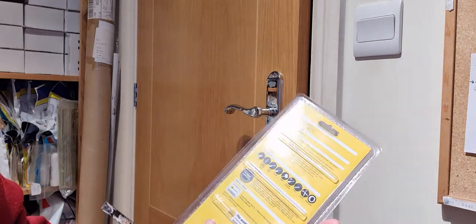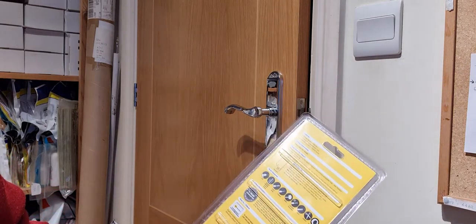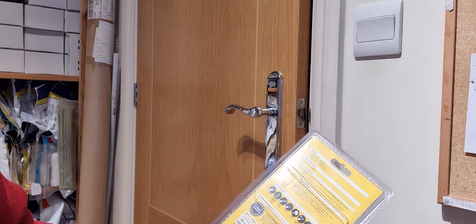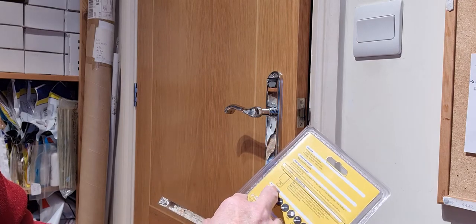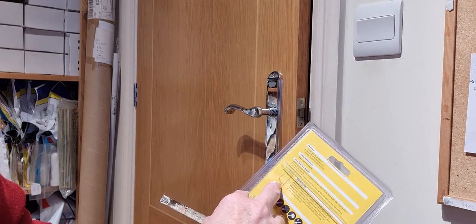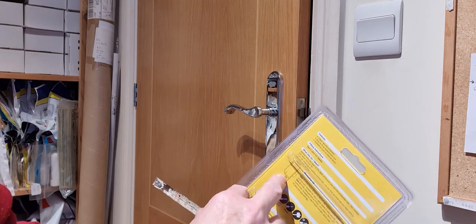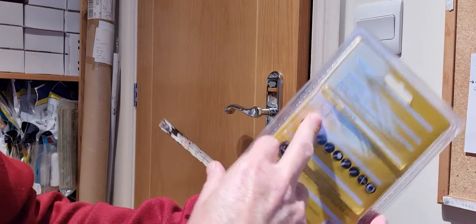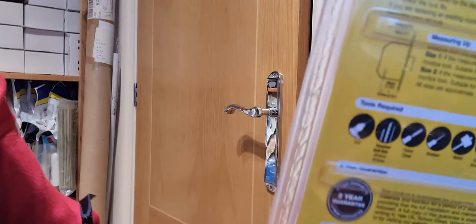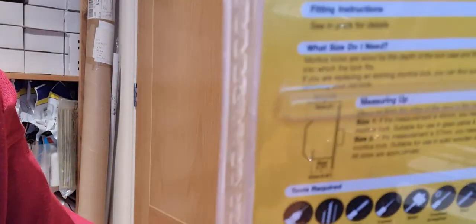I don't think it says it anywhere on here. Oh, it says 45. My measure is not dead on. Anyway, it's 45. That's the backset. That's how you measure a backset.